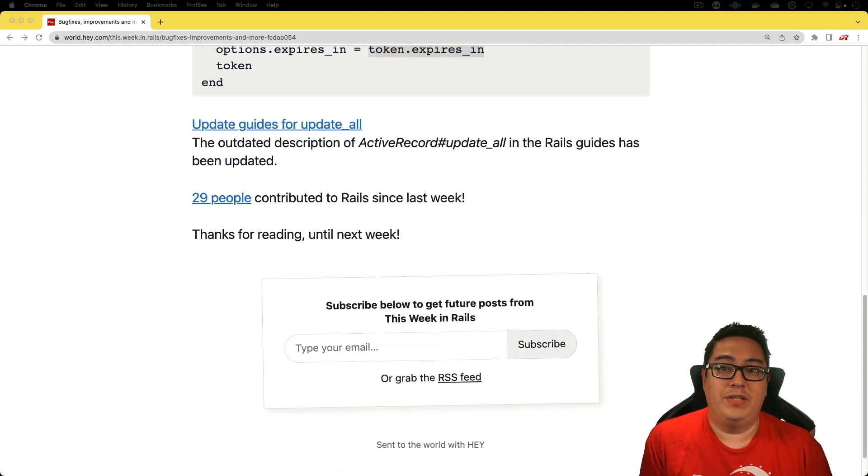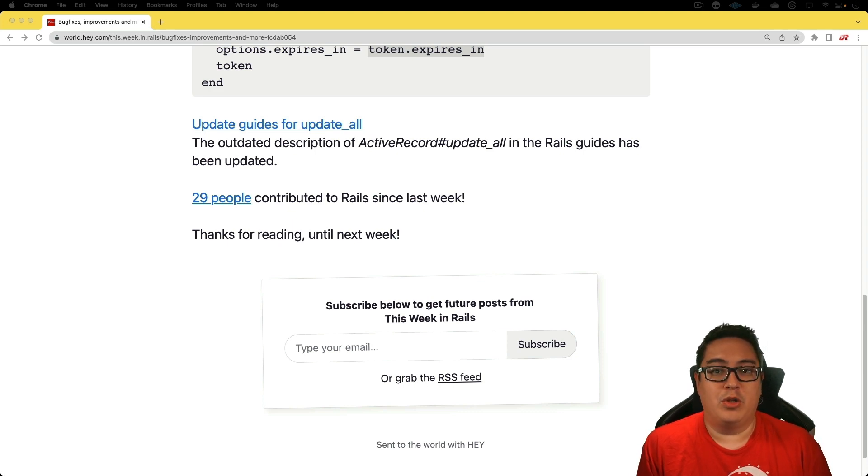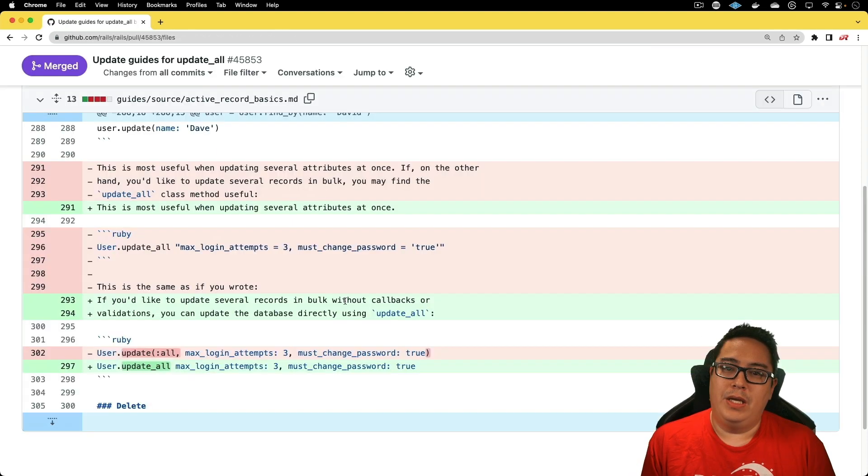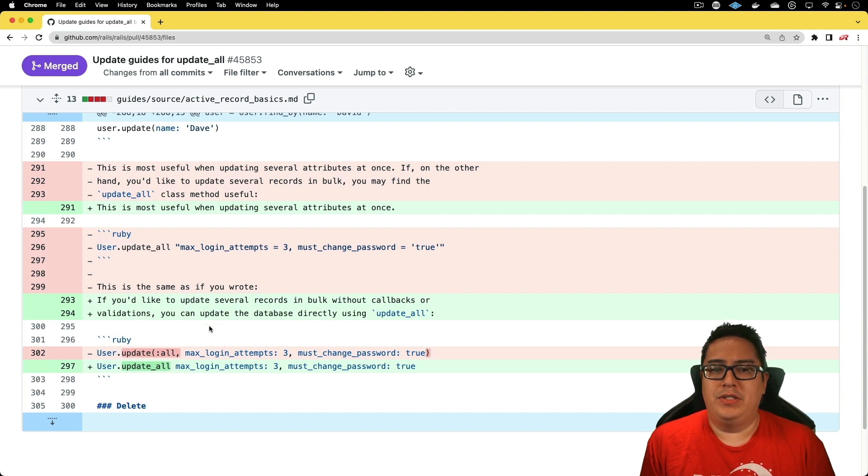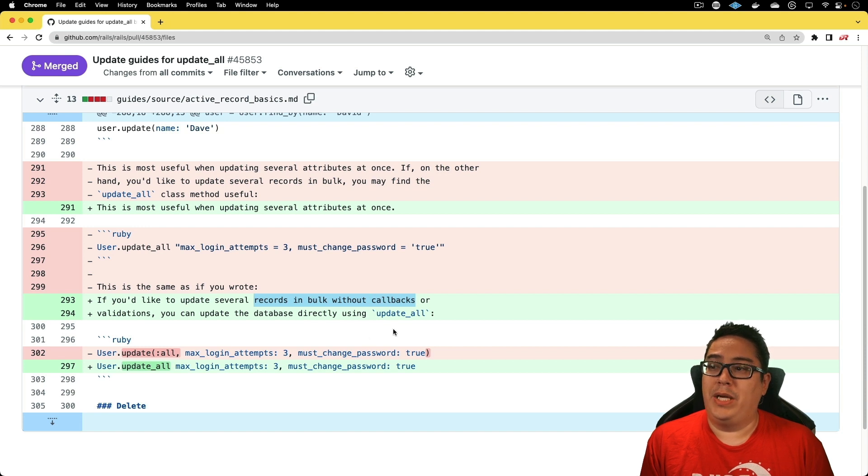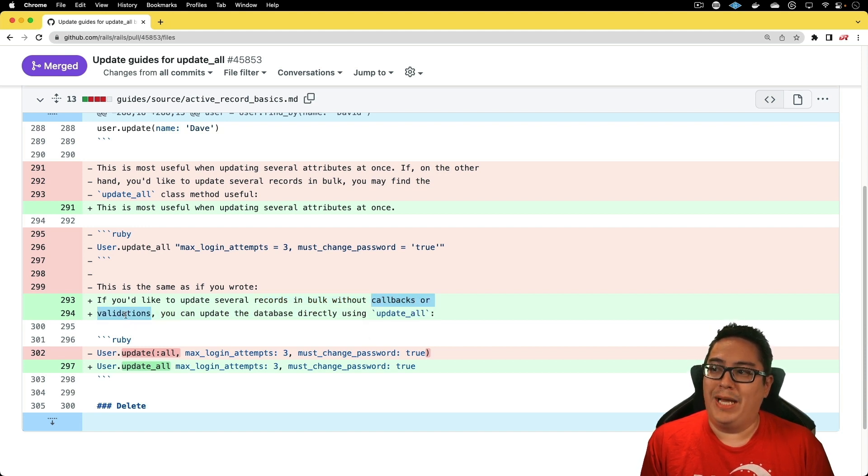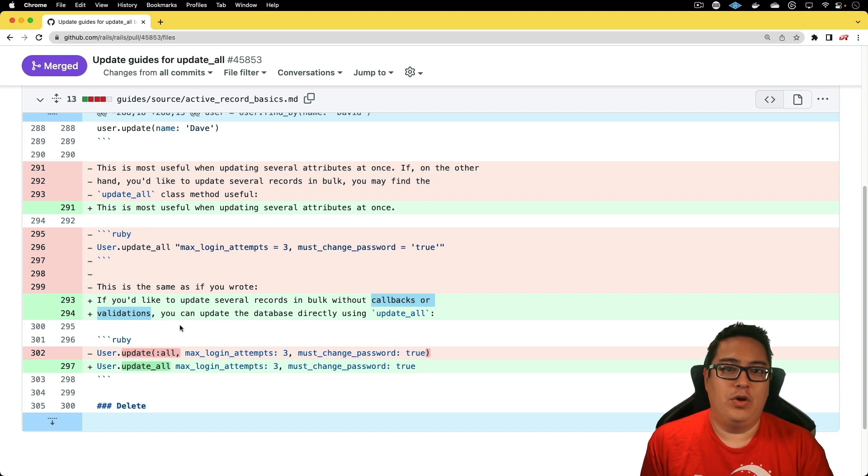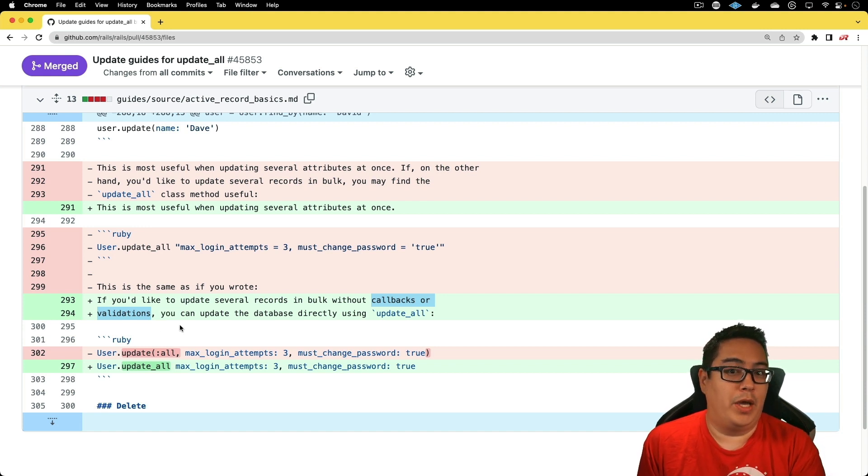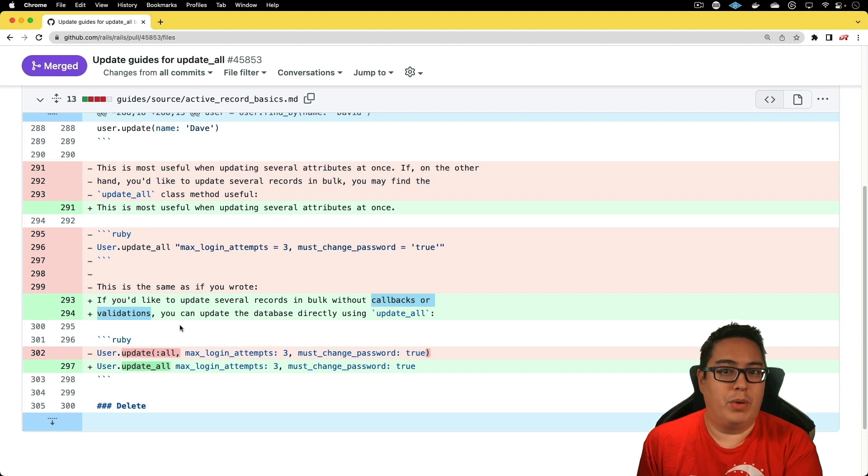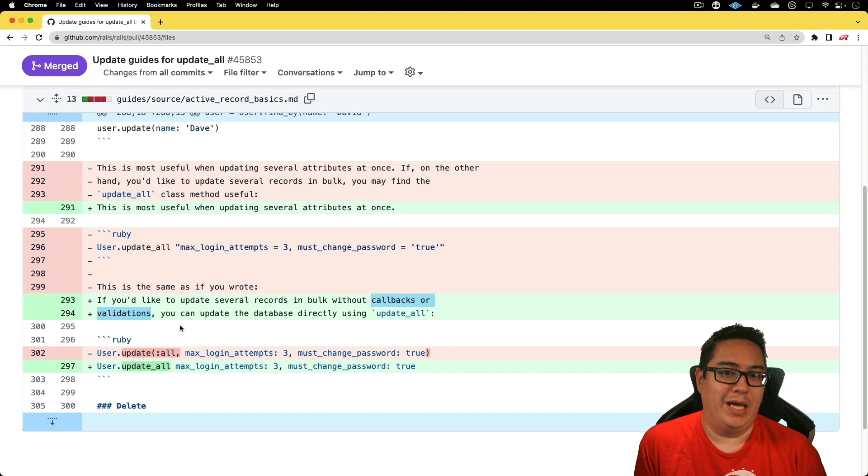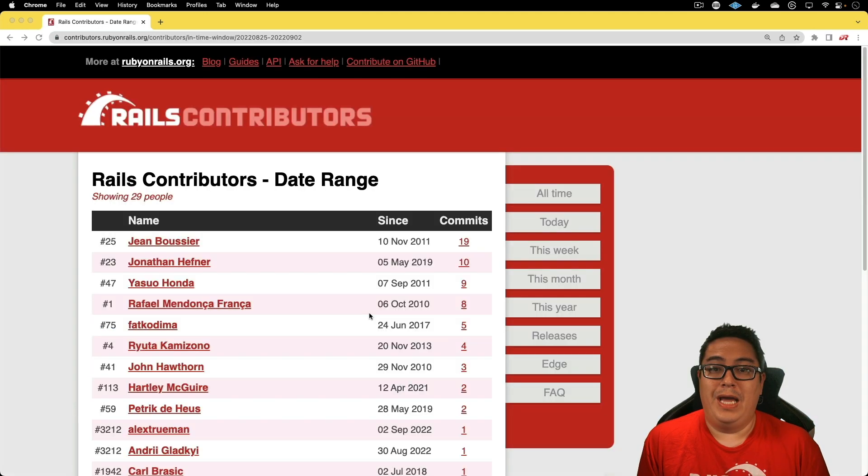For the last item, we got some updates to the guides for the update_all, which just helps bring some clarification around that feature. I really appreciate these kind of changes because it tells you fairly clearly here now in the docs that by using the update_all, we're not going to trigger any kind of callbacks or validations. If your application is very heavy and reliant on callbacks, then this could be a real problem if those callbacks aren't getting triggered if you use the update_all.